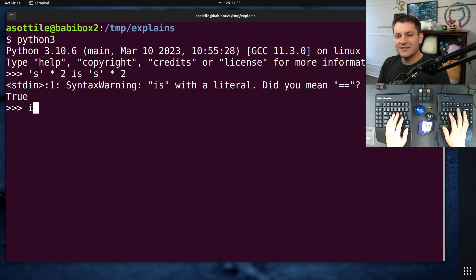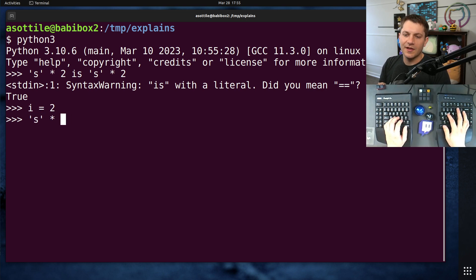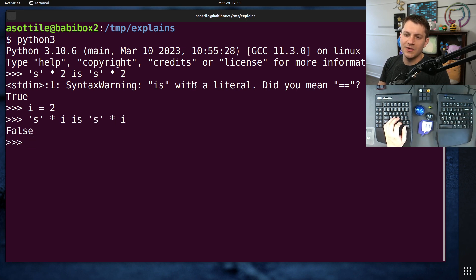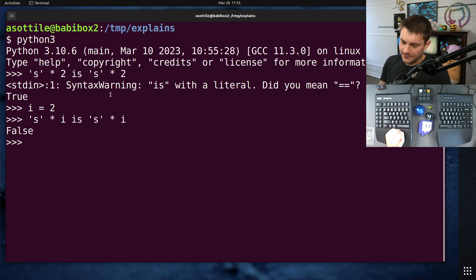Now, if we were to instead assign 2 to a variable such as i and do the same thing with that variable, we'll notice that we get a different result here. We get false. That is, these two computations are not identical.